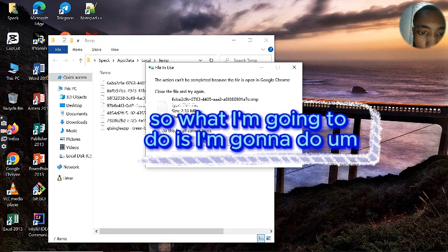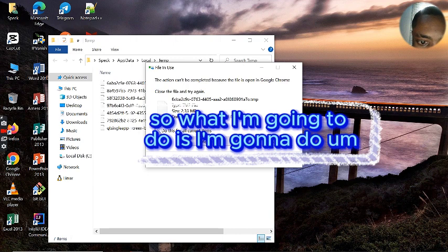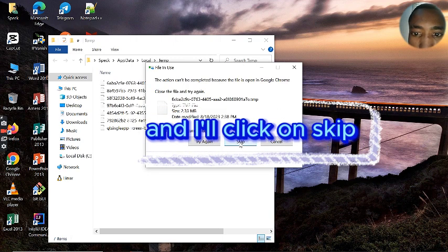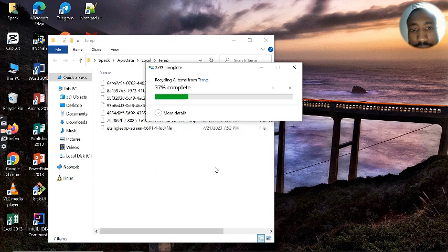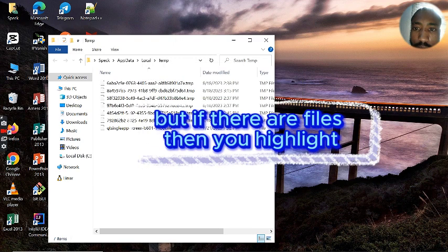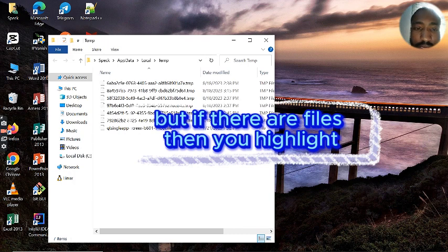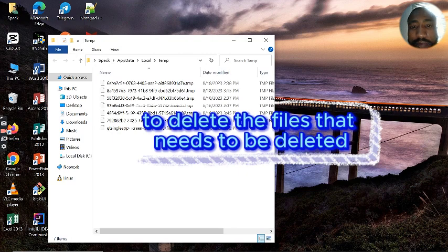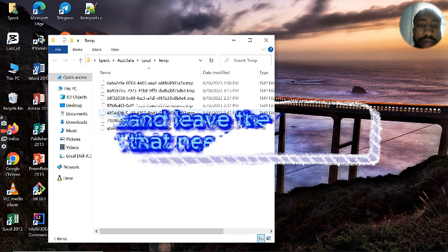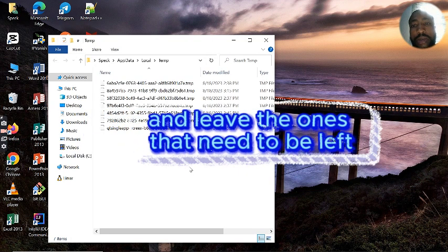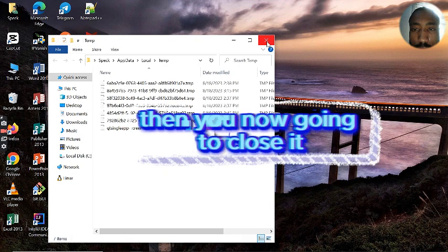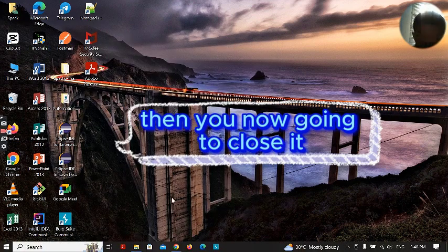So what I'm going to do is do this for all the current items and click on Skip. If there are files, highlight all of them, Control A, hit delete to delete the files that need to be deleted and leave the ones that need to be left. Then you're not going to close it.